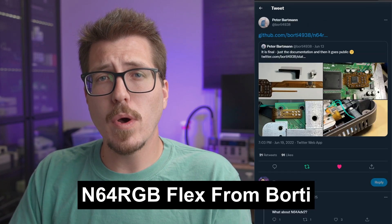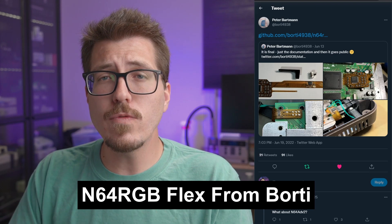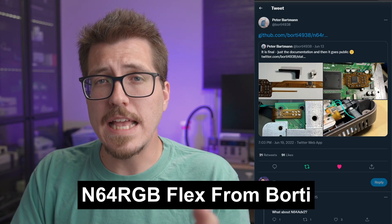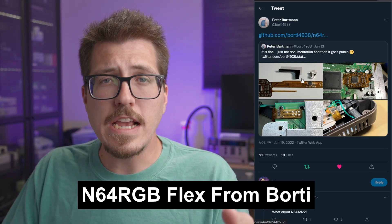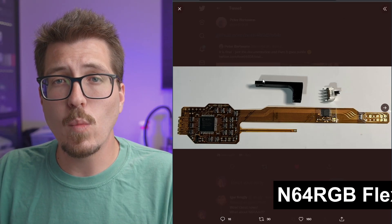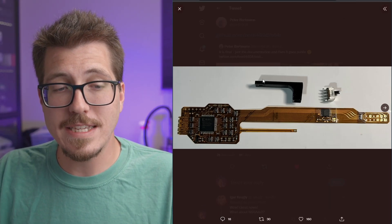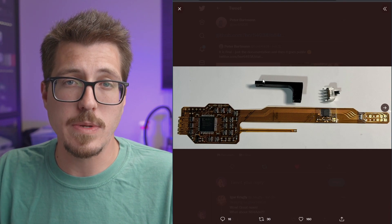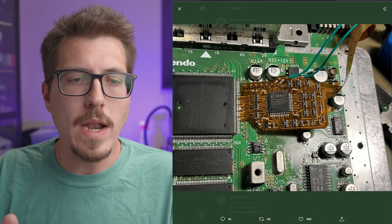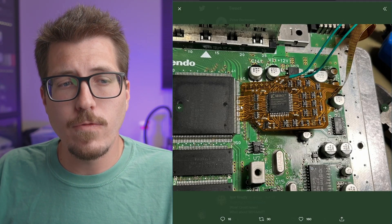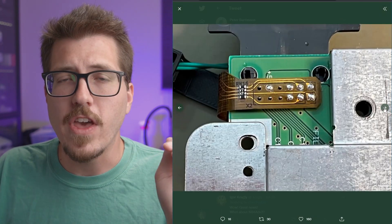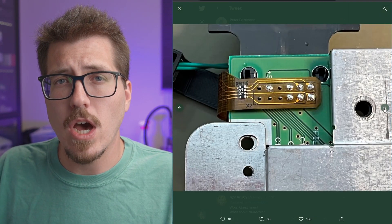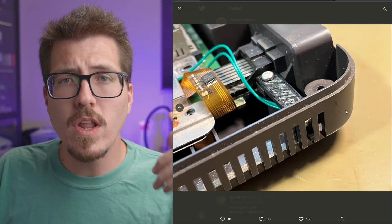Next up, we have this post from Bordy. This is a new version of his N64 RGB mod. If we take a look at the pictures, it looks like it's using one giant flex cable, which is kind of an interesting take on these normal RGB mods. So on one end, it solders to the N64's video processing chip, and on the other end, it's going to solder to the N64 multi-out.